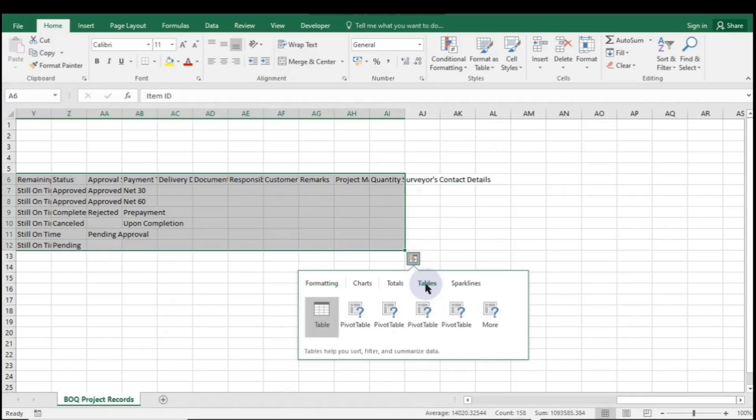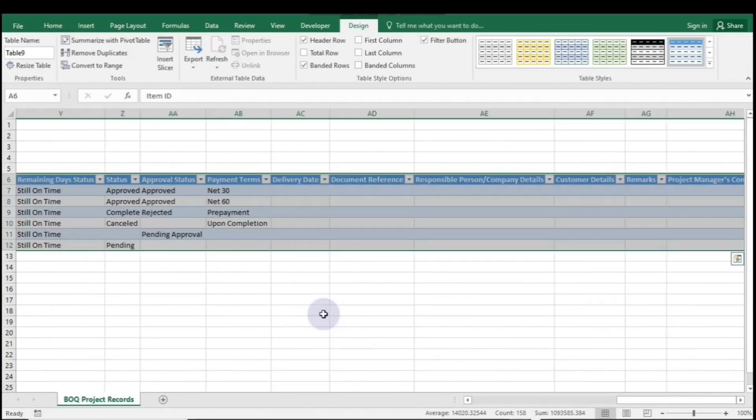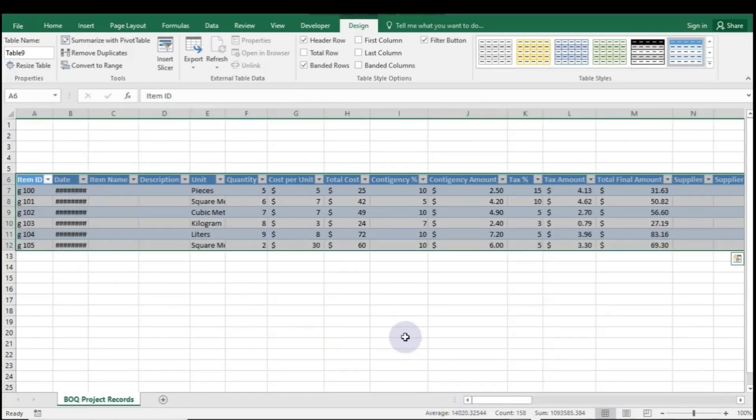Navigate to the Tables option and click on it. From there, select Table. And that's how you can easily create your first table in Excel.